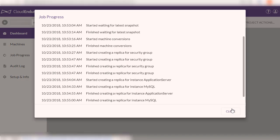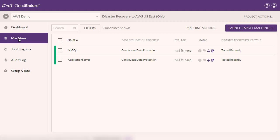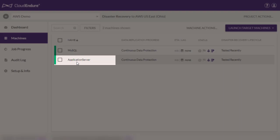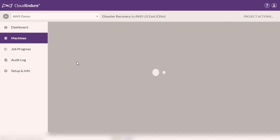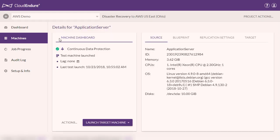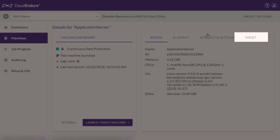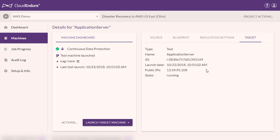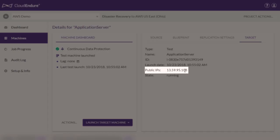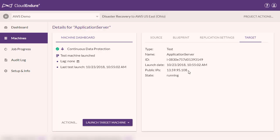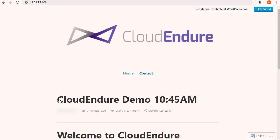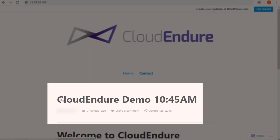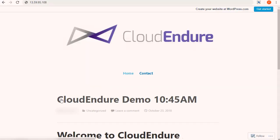Now let's verify that the launch target machines are in fact identical to the source machines. We can get the IP address of the application server by clicking on it and navigating to the target tab. As you can see, the newly spun up target machines include the changes that we made on the source machine right before launching the test. The test was indeed successful and the machines are now ready to failover in the event of a disaster.